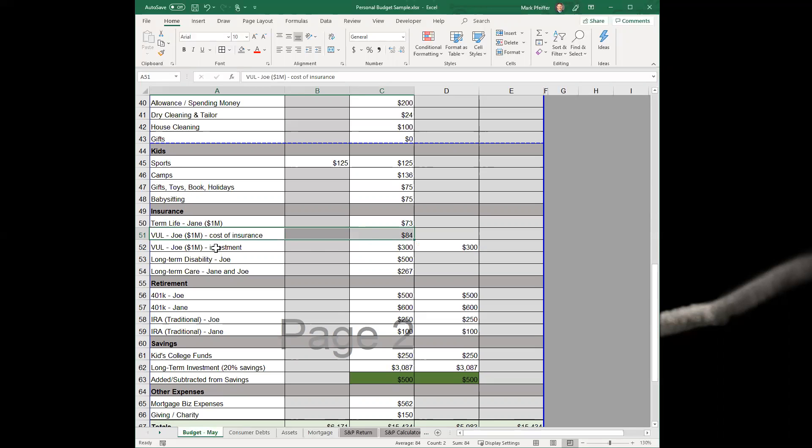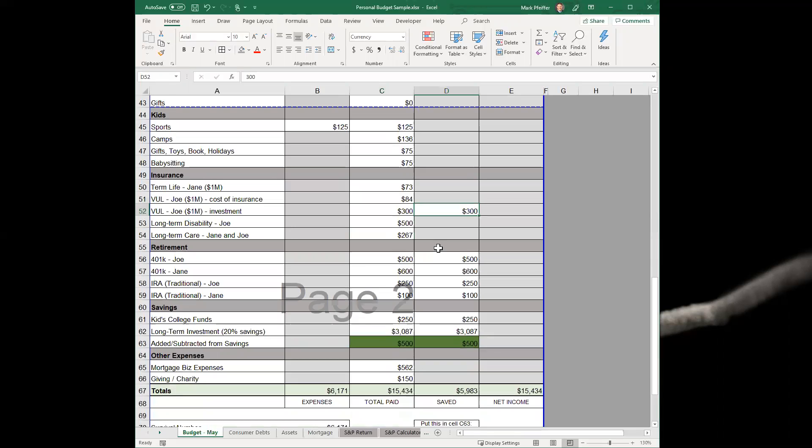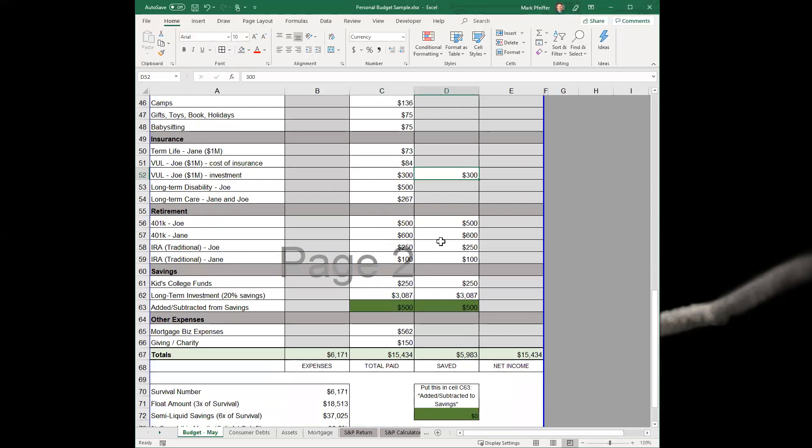That's why you'll see it reflected in the amount paid as well as the amount saved. If you scroll down again, all these things down here - Joe's retirement, Jane's retirement - they all show up in that column four.